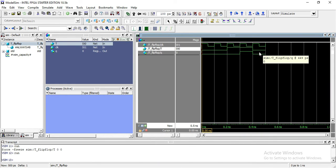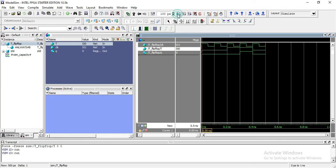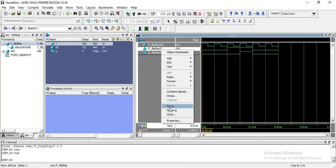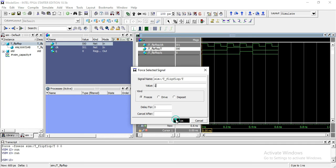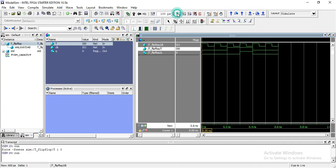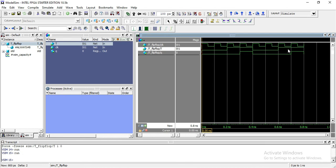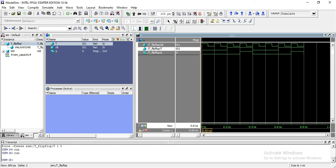Now running it again and changing T to 1. You can see here my input state is 1 and the current state is 0, so the next state would be 1 — verified. Okay, thank you very much for watching this video. If you have any question or query, you can comment below.